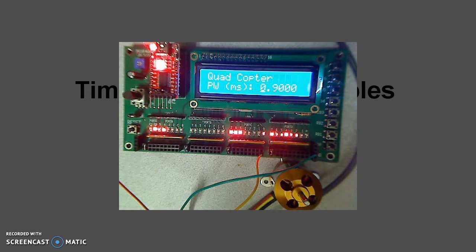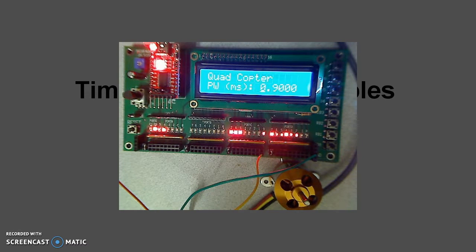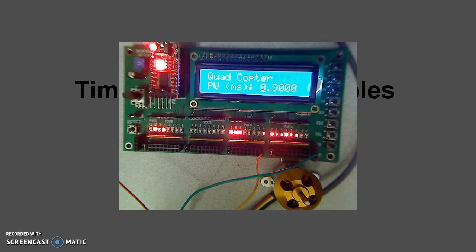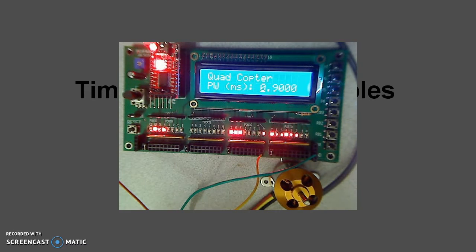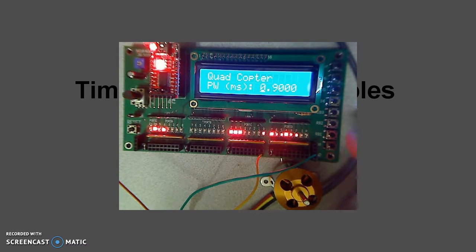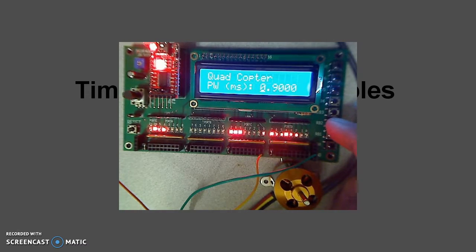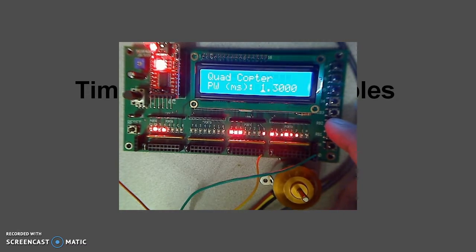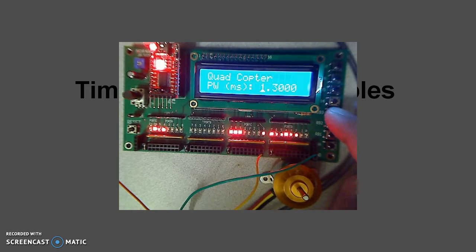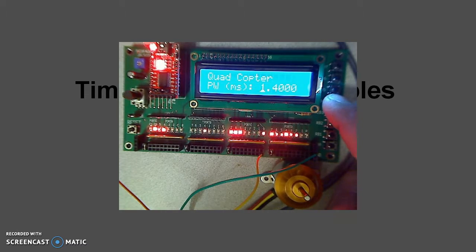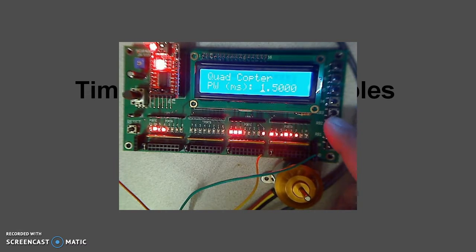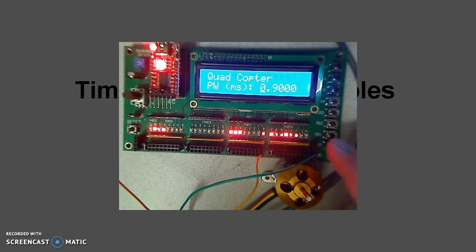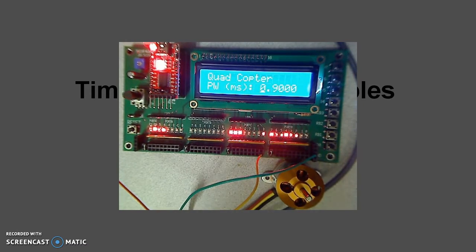That long beep says the voltage is correct. The 0.9 millisecond 50 hertz pulse is correct. It's on idle mode. If I now give it a longer pulse, 1.3 milliseconds, it starts spinning. 1.4, 1.5, you have to stop. The pulse width determines the speed.